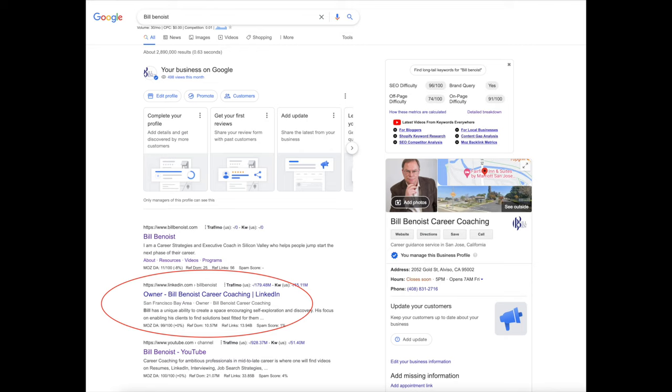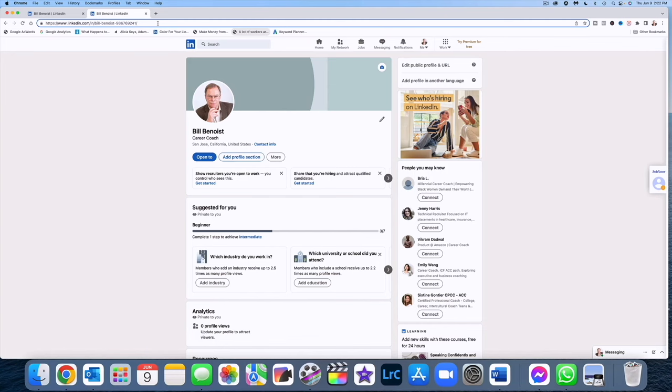So search engines out there like Google, Bing, those things are going to be able to find you a lot quicker. So we want to customize this for a lot of different reasons.